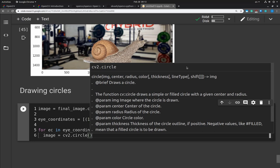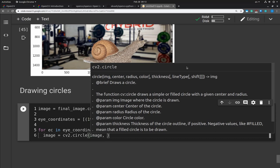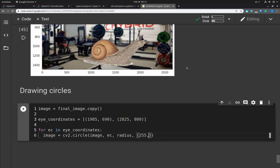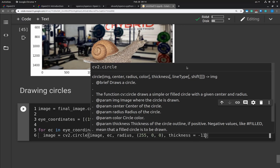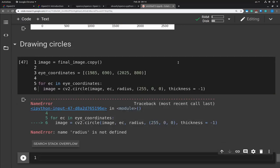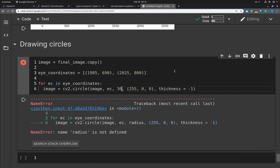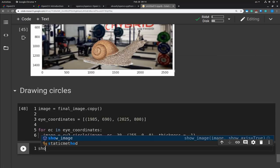I'll use cv.circle, which accepts the image itself, the center point (x and y), radius, color, and thickness. If we specify a thickness of minus one it means that the circle will be filled — which is what we want. The color is going to be blue of course, but recall that OpenCV works with BGR, so the first value specifies blue. I'll specify a radius of 30 pixels. Here it is — Toby now has blue eyes.